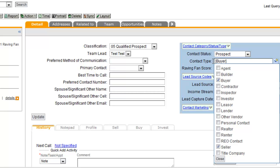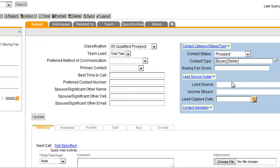This contact type field right here, by the way, if you're doing an import from Top Producer, this is where your contact types from Top Producer are all going to show up. So if you've done that import, you might find that you've got a number of values in here.